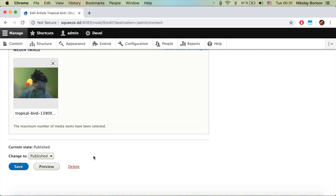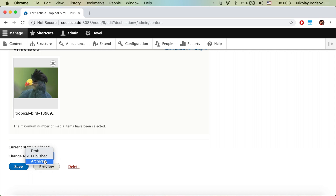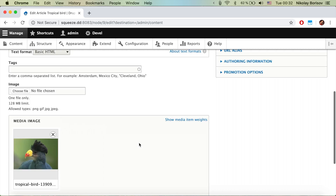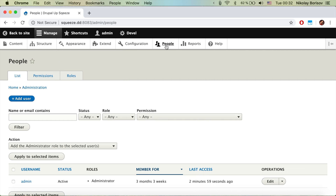We can now change an article to a certain state, but what would be great is if we had a junior editor role that could create draft revisions of the content. When the admin or senior editor comes, they will decide whether to publish the changes that the junior editor made. Let's go ahead and implement exactly this scenario.